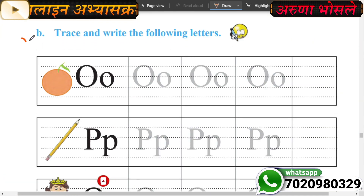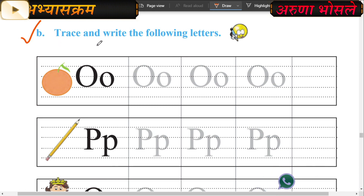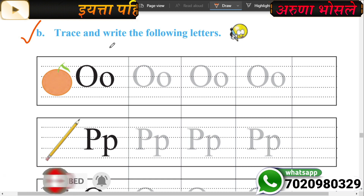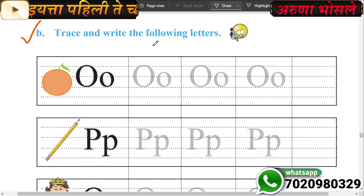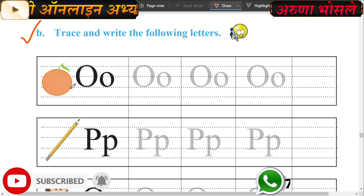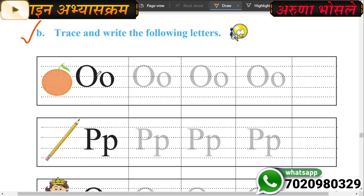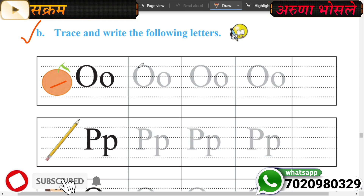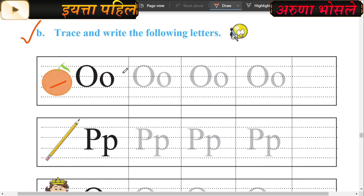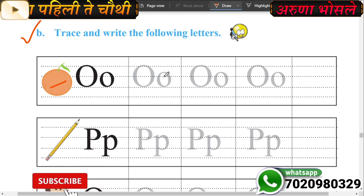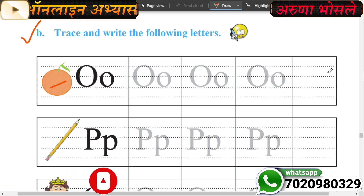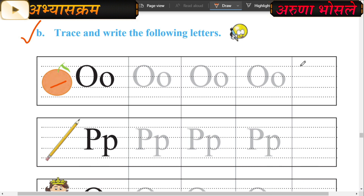Page number 45, activity number B: write the following letters. This is O - big letter O, small letter O. O for orange. In this activity, both big letter O and small letter O are given. Big letter O is in the upper line, small letter O is in the lower line. Trace it three times - one, two, three - then last time you write letter O.